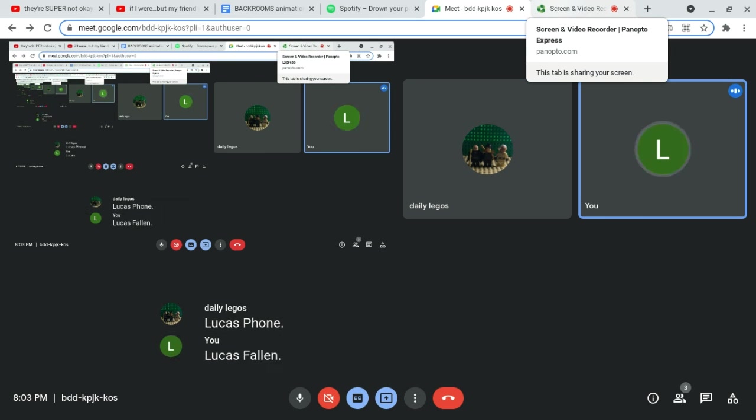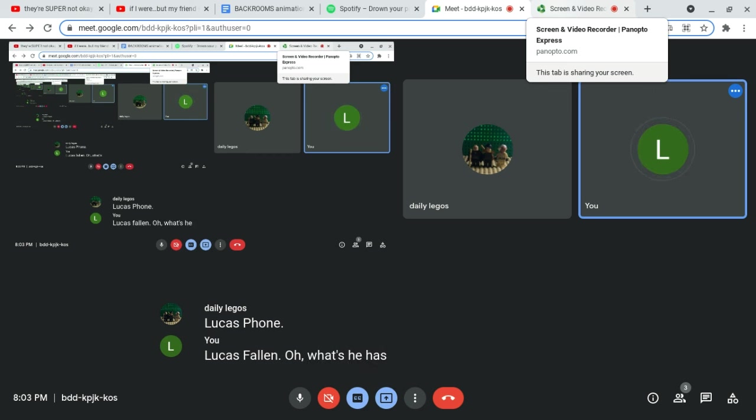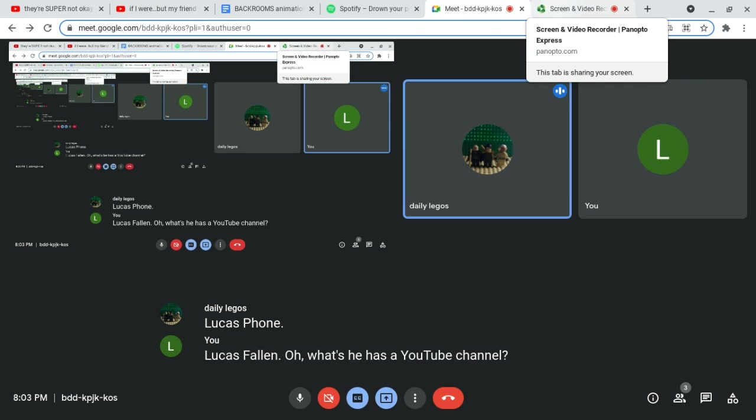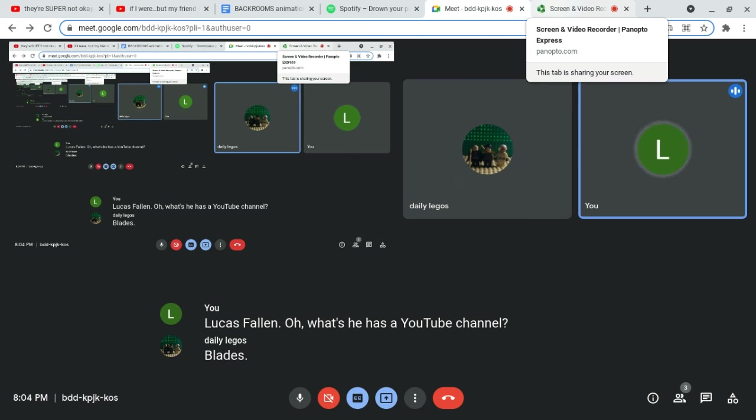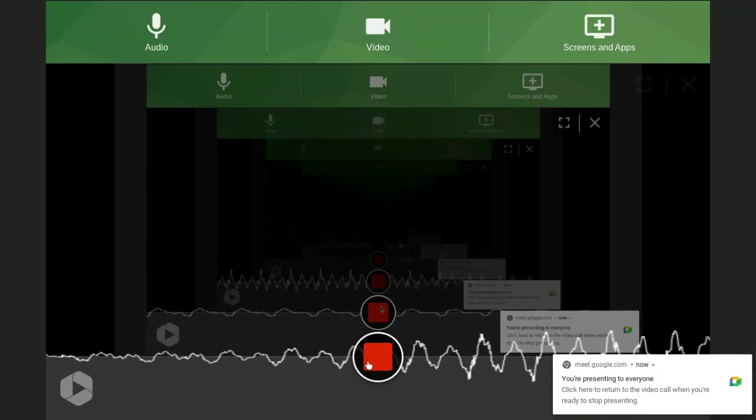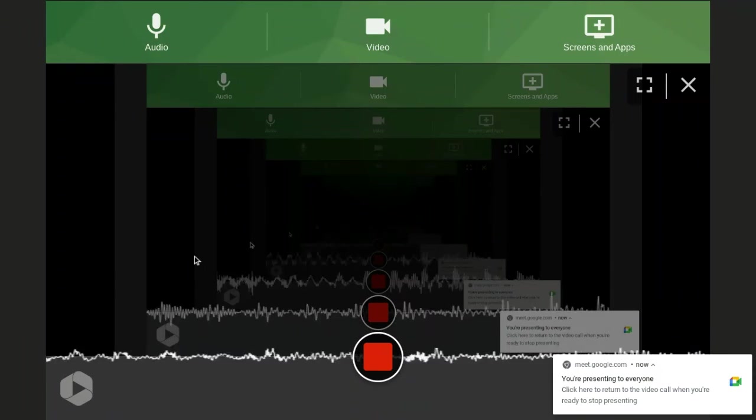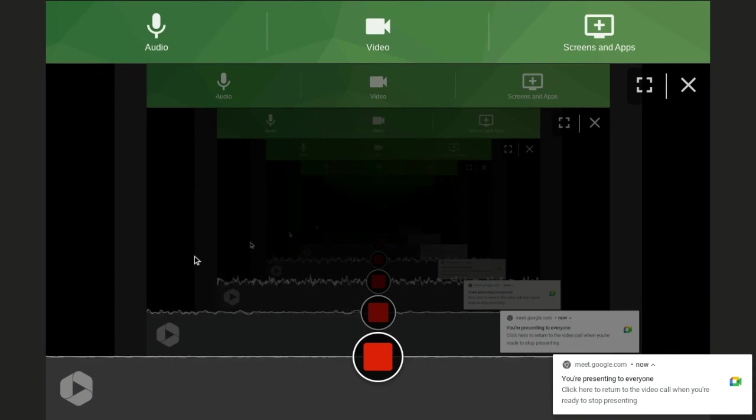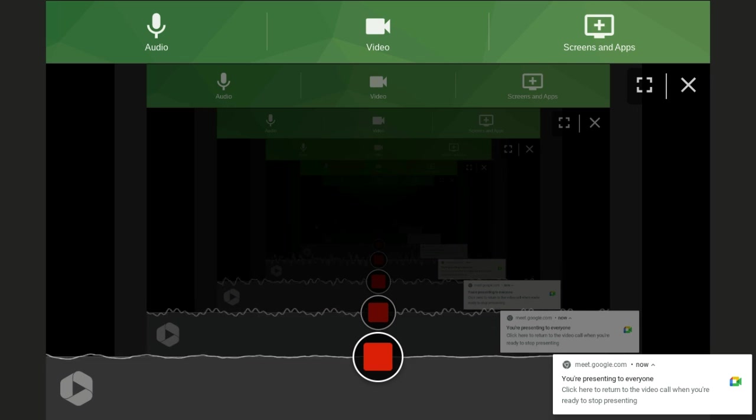Lucas Phone? Ugh. What? He has a YouTube channel? Splades. Splades? Okay. I'll search that up. Let me end this video, because I haven't done that yet.